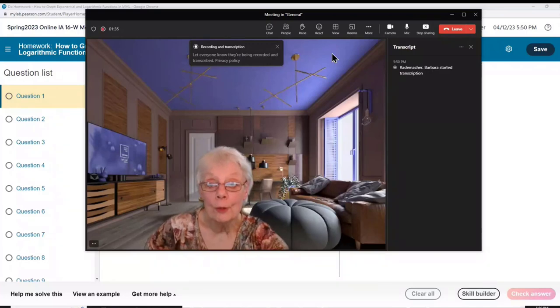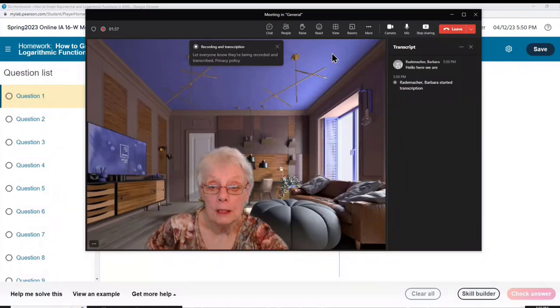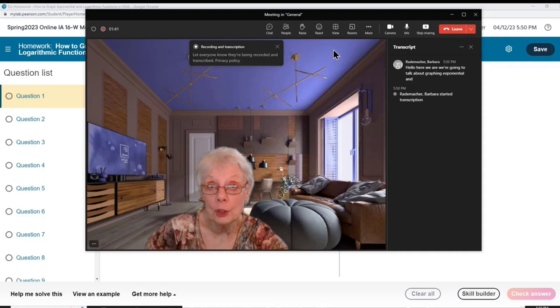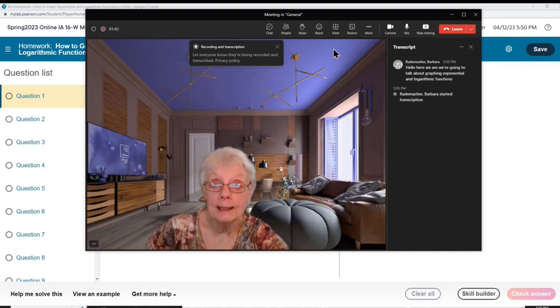Hello, here we are. We're going to talk about graphing exponential and logarithmic functions. So let's get started.